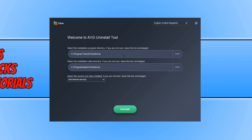You will now have two locations. You need to select where AVG is installed on your computer. Just remember, any files that are in the folder you select will be permanently deleted, so make sure you do select the AVG Antivirus folder and not another folder, as you will lose everything. Once you are happy with your options and have selected the version of AVG you have installed, you can now go ahead and press Uninstall.